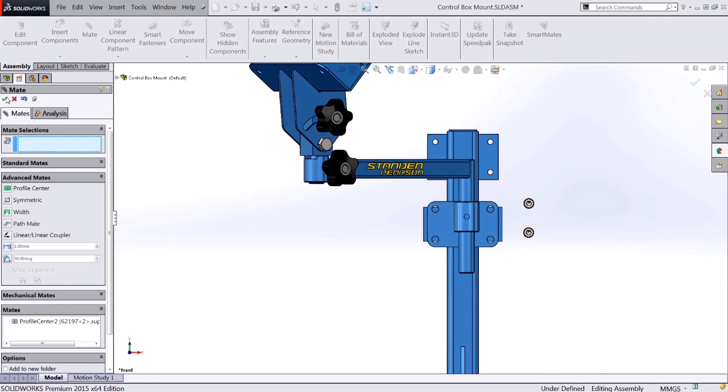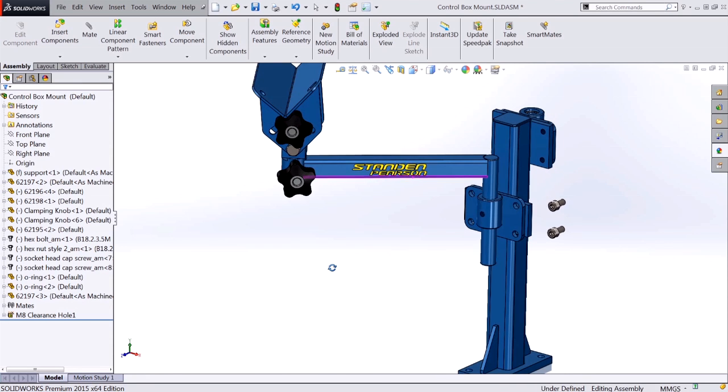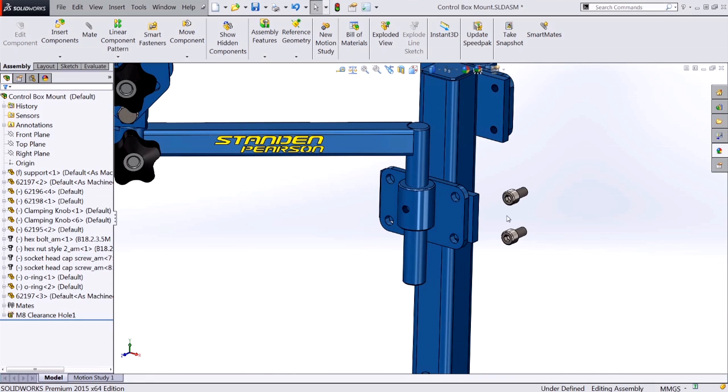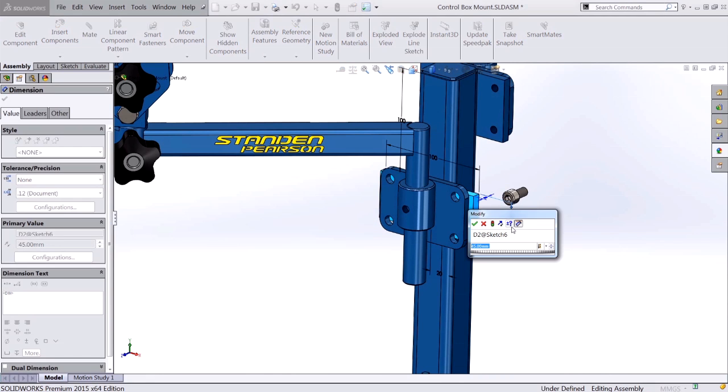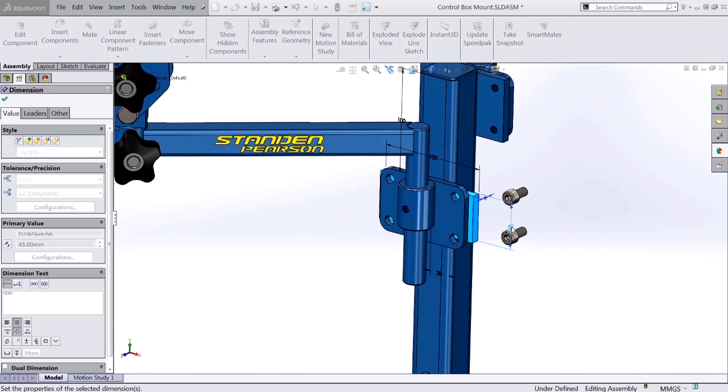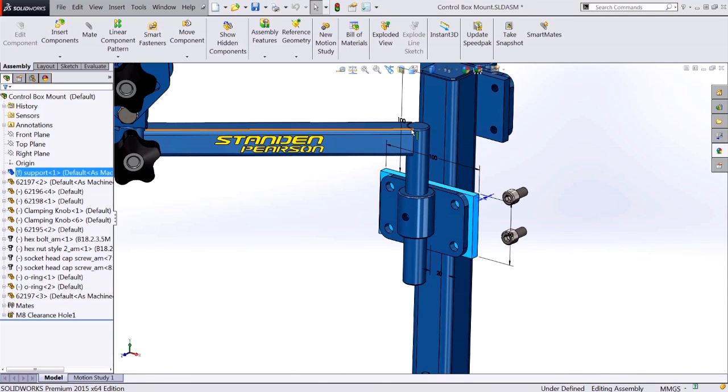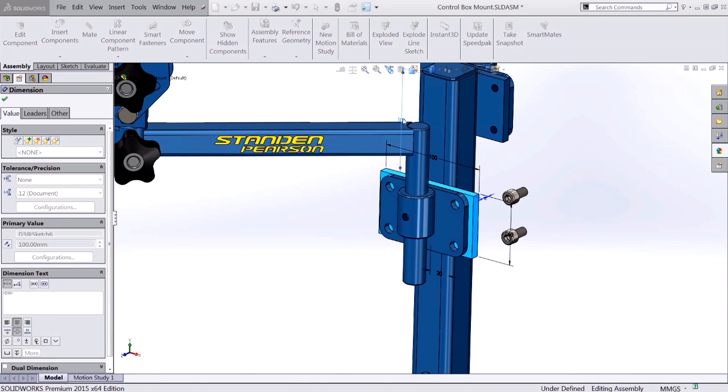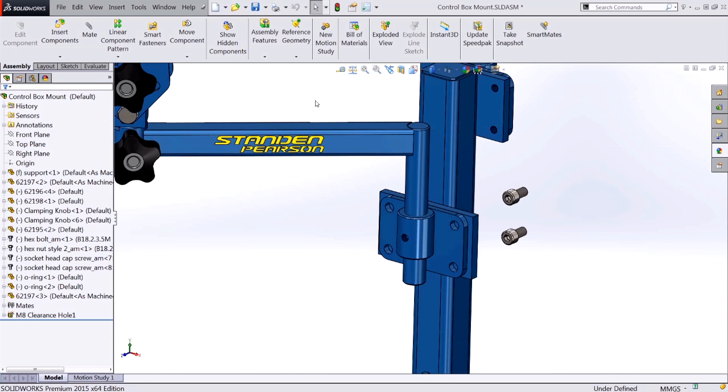Now of course with these mates, I'm able to change the size and location of these components and still have it maintain the Profile Centers. So if I make this a little bit bigger and also change the location of this component, you can see that the Profile Center mate is maintained.